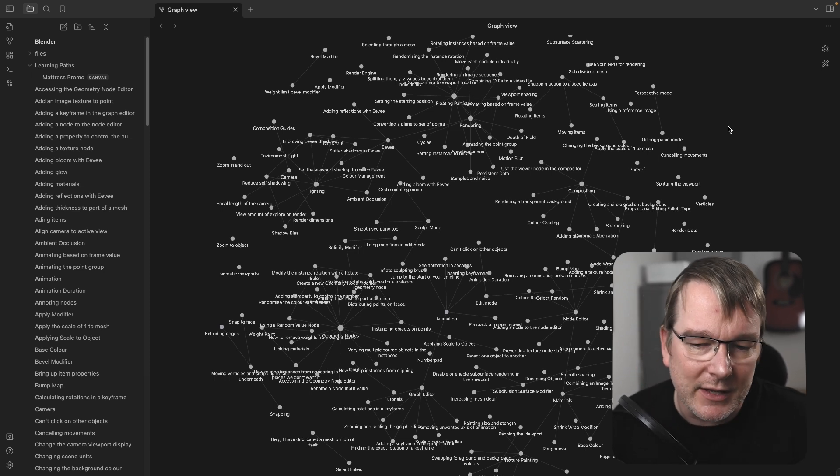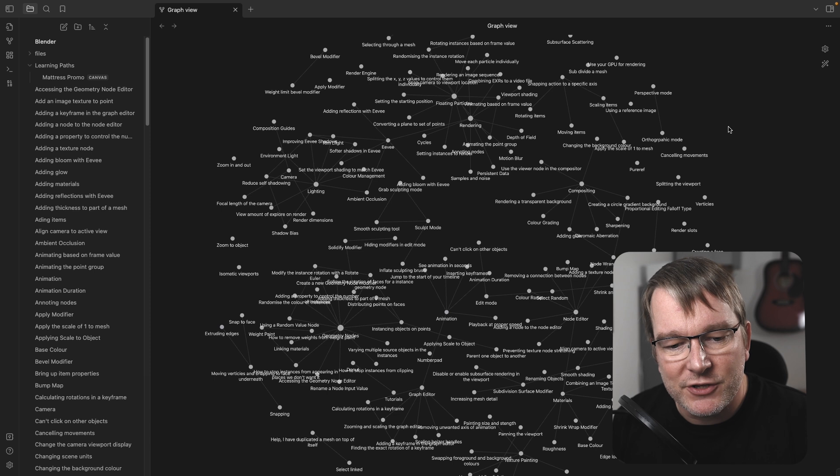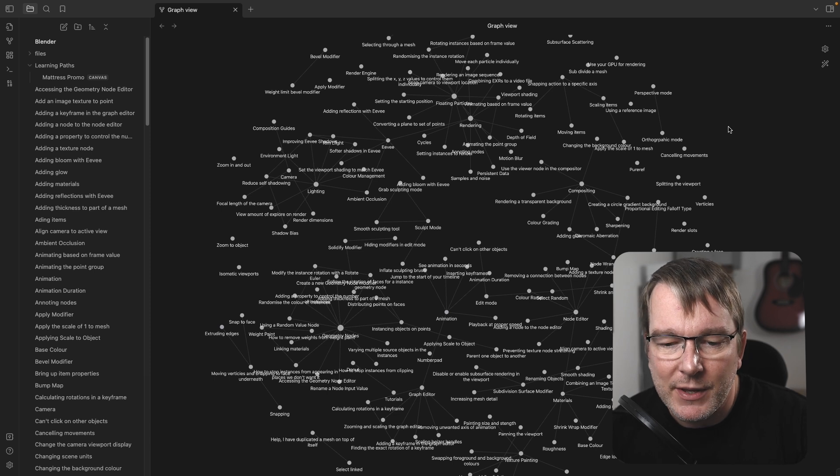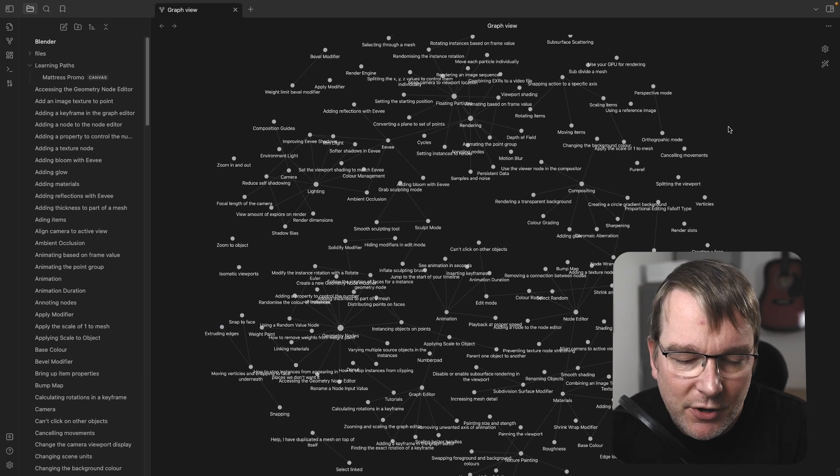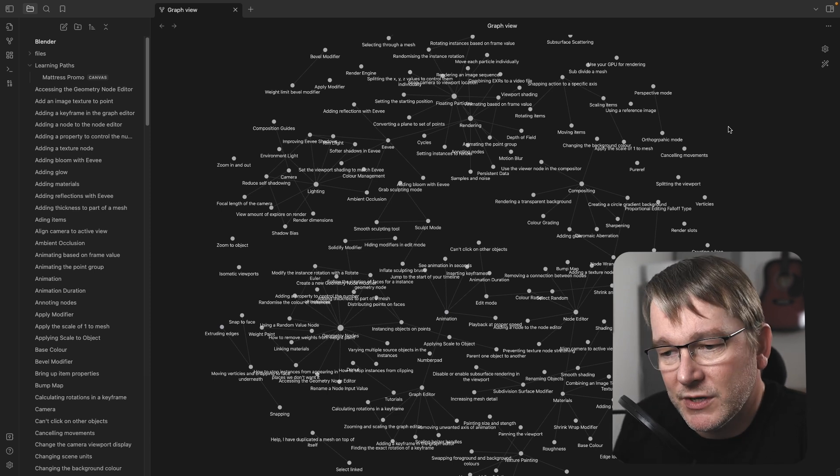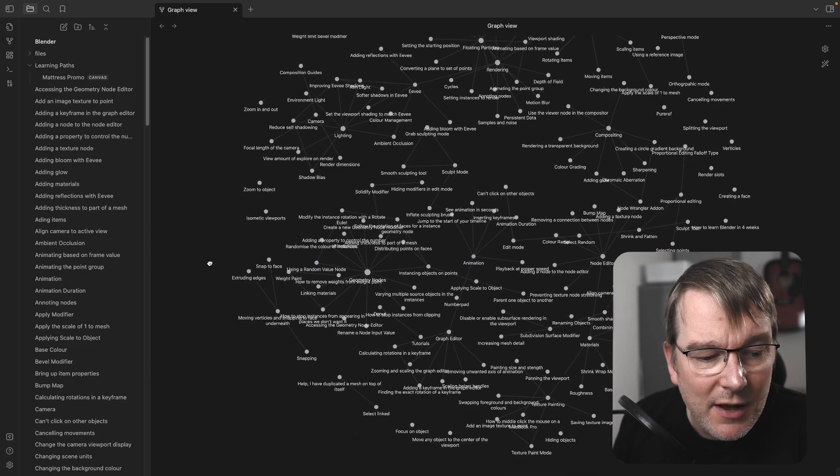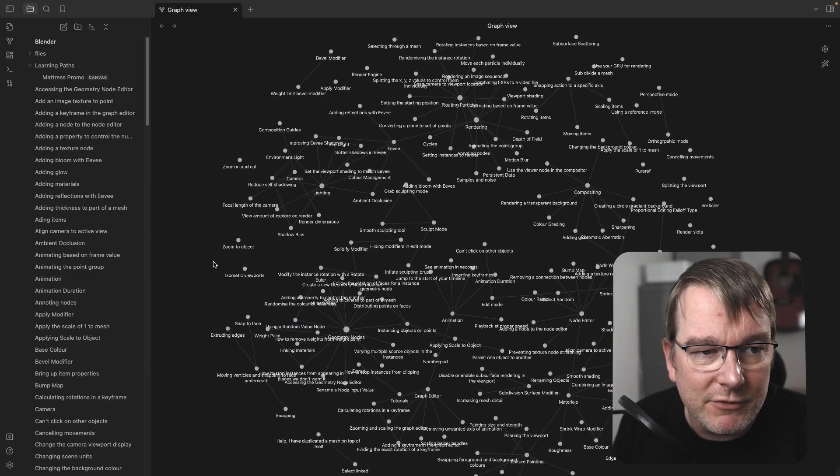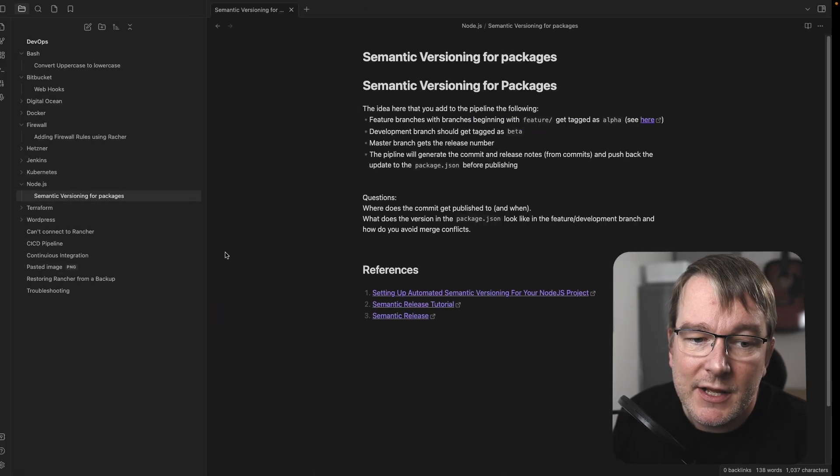So this is Blender, it could be video editing, it could be audio engineering, it could be computer programming, all those kinds of things. So I found that that really, really helpful there.